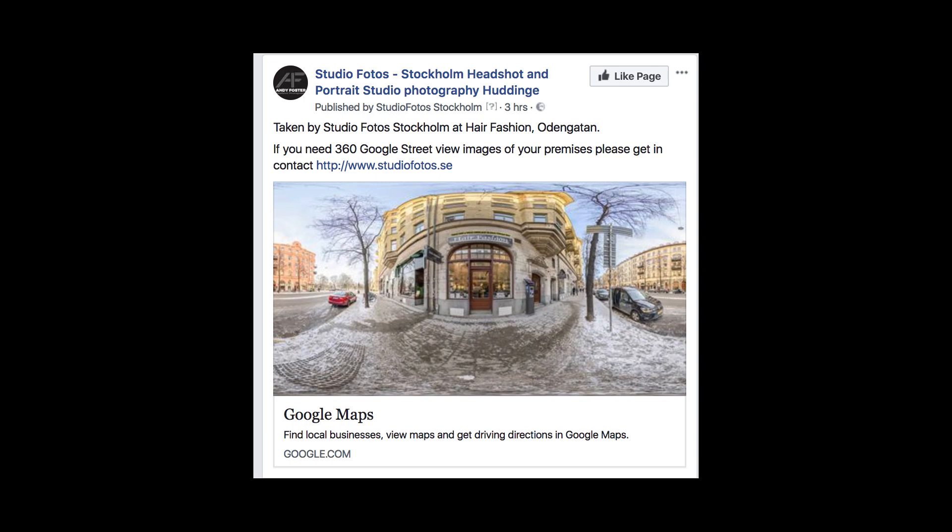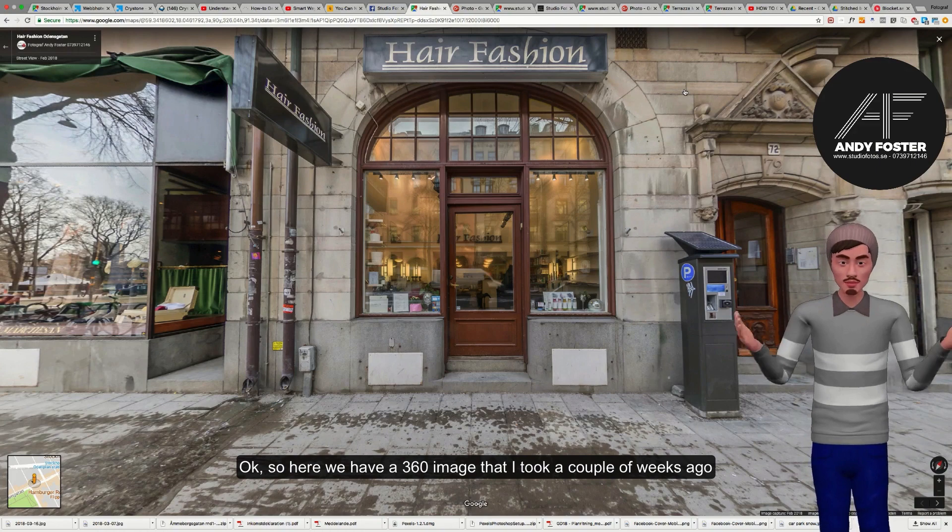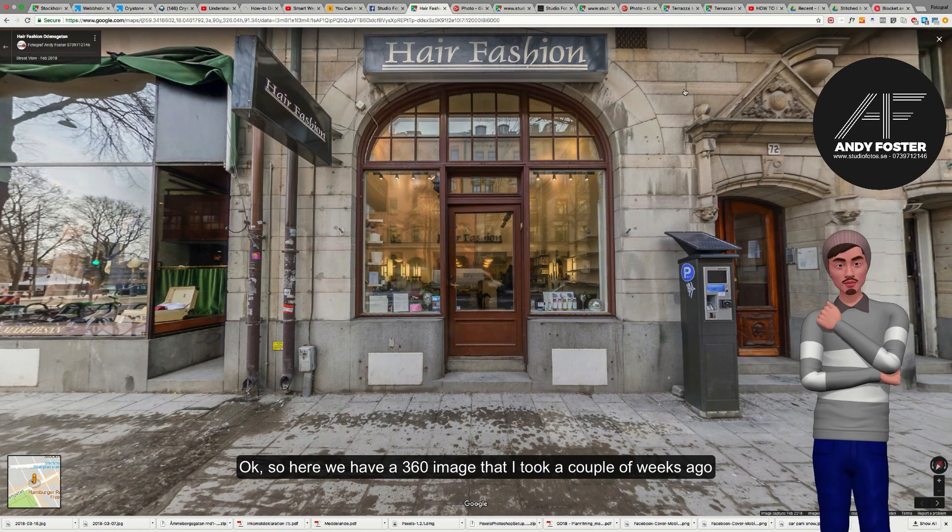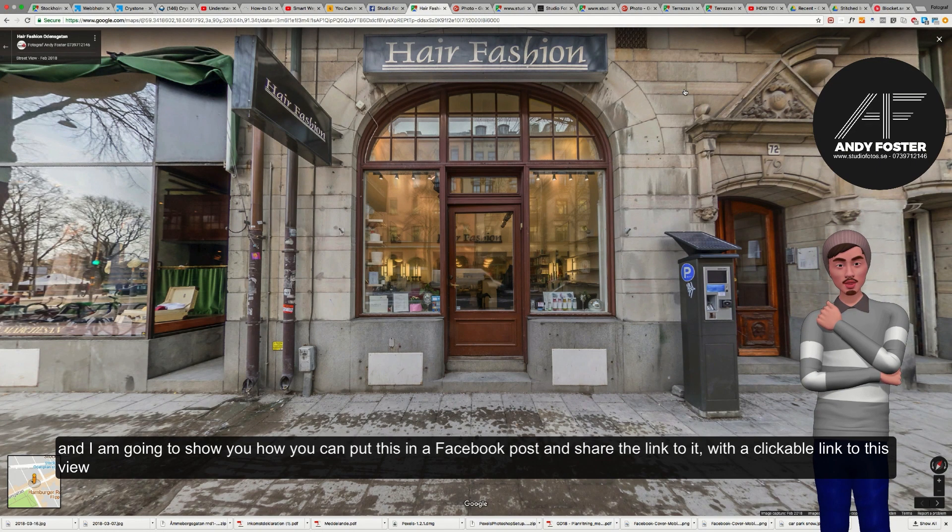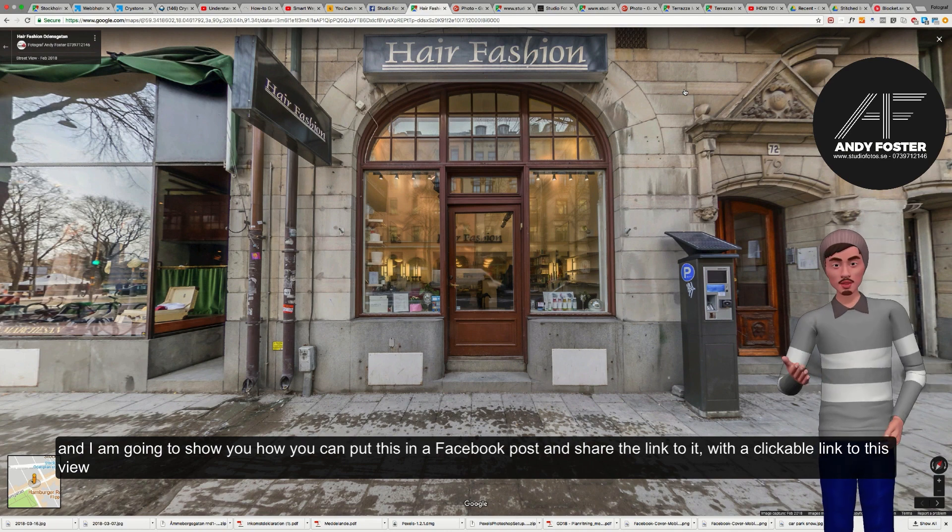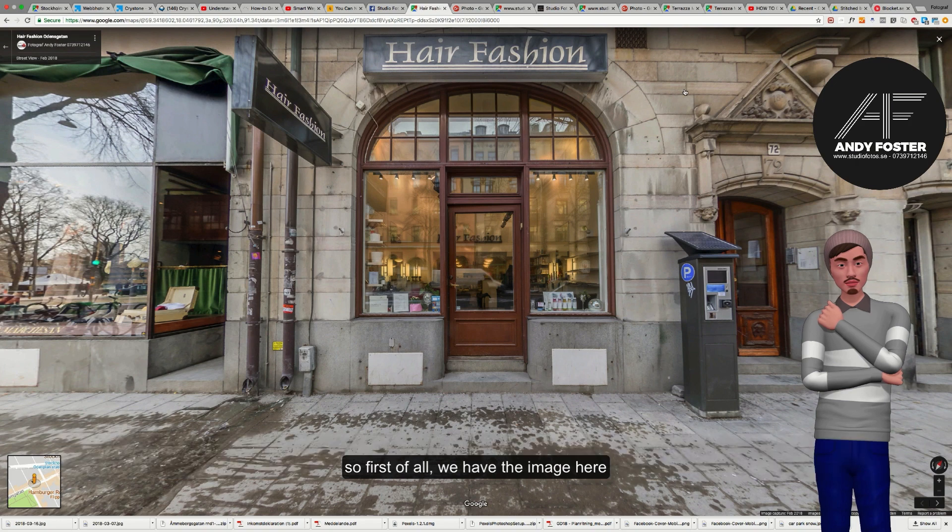I'm going to show you a hack for how you create a Facebook post linking to your Google Maps. Here we have a 360 image that I took a couple of weeks ago, and I'm going to show you how you can put this in a Facebook post and share the link to it with a clickable link to this view.